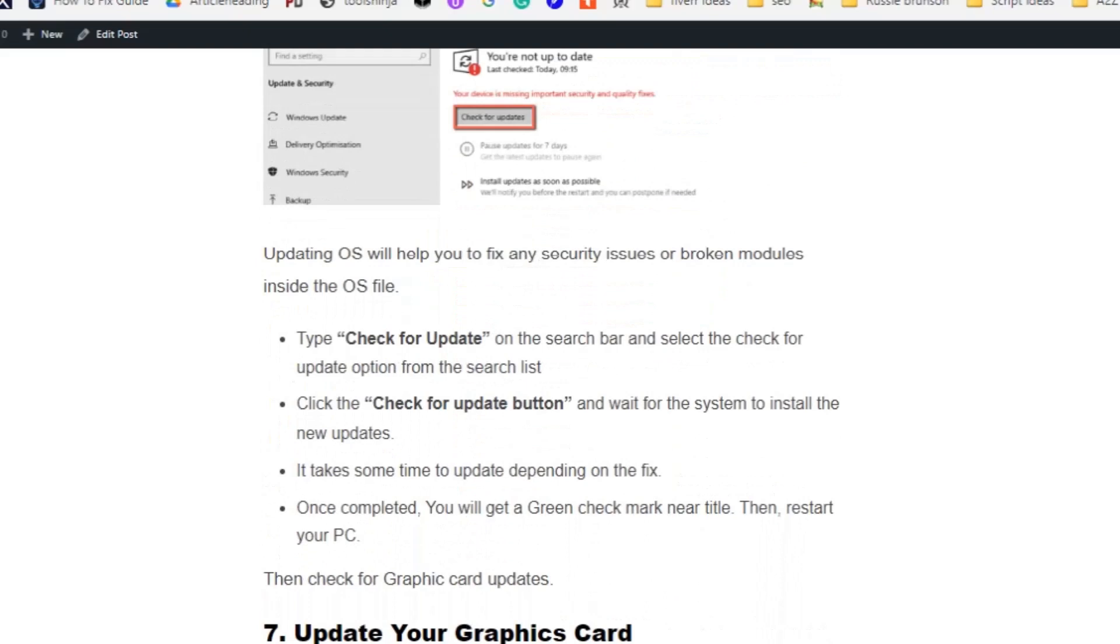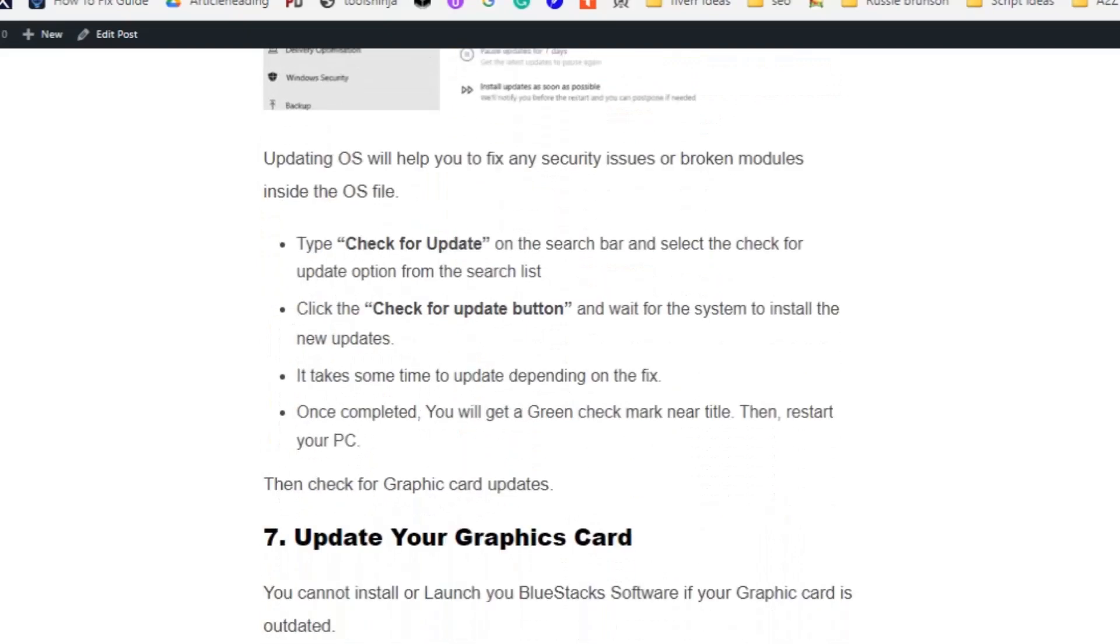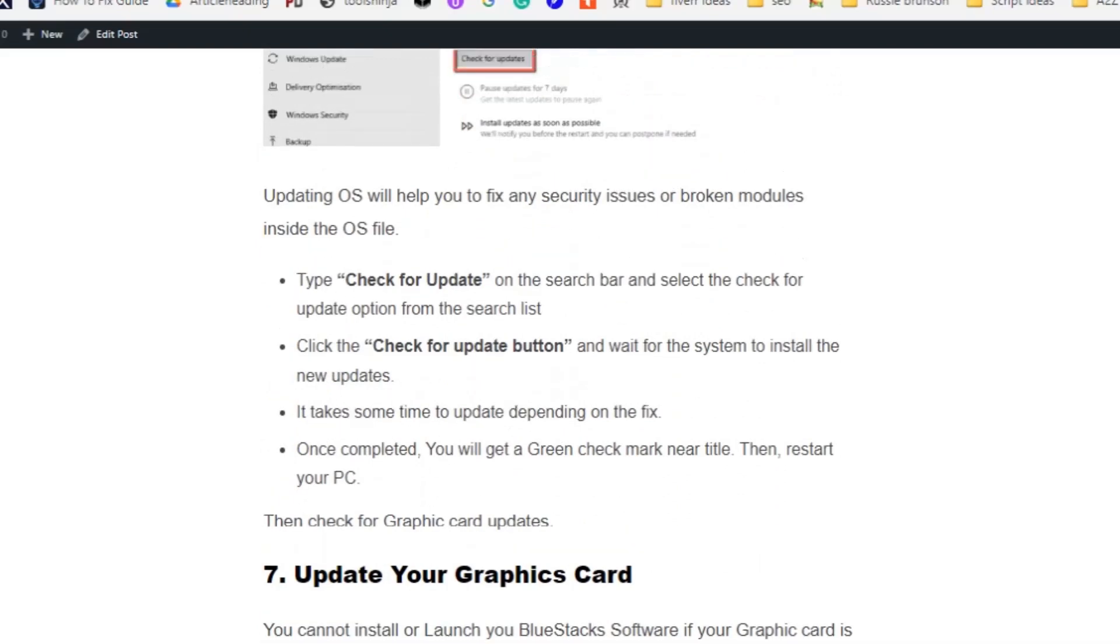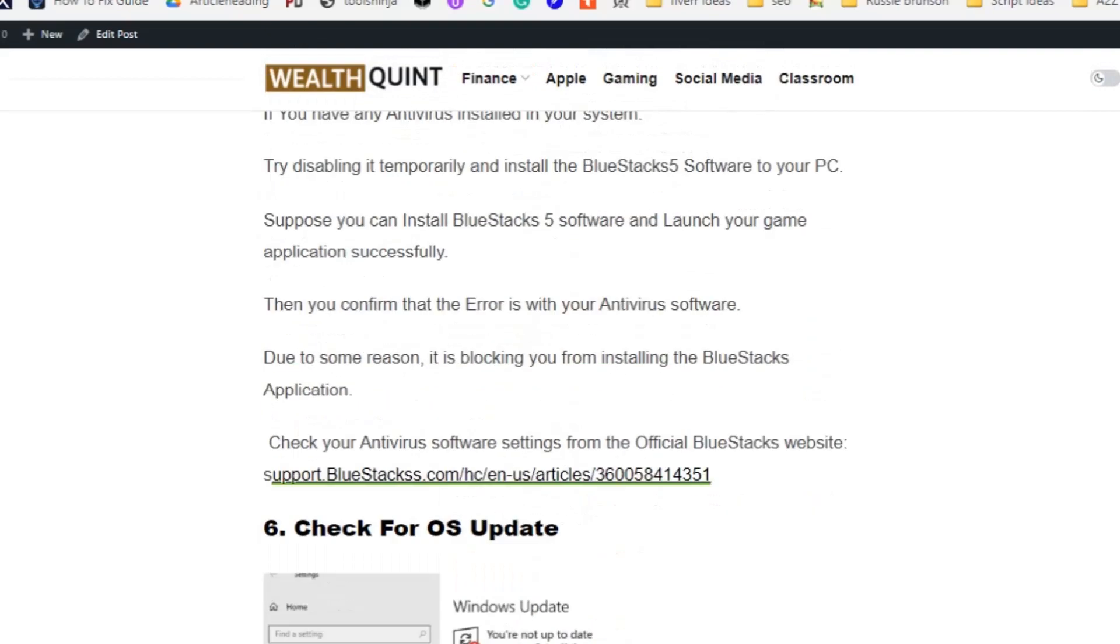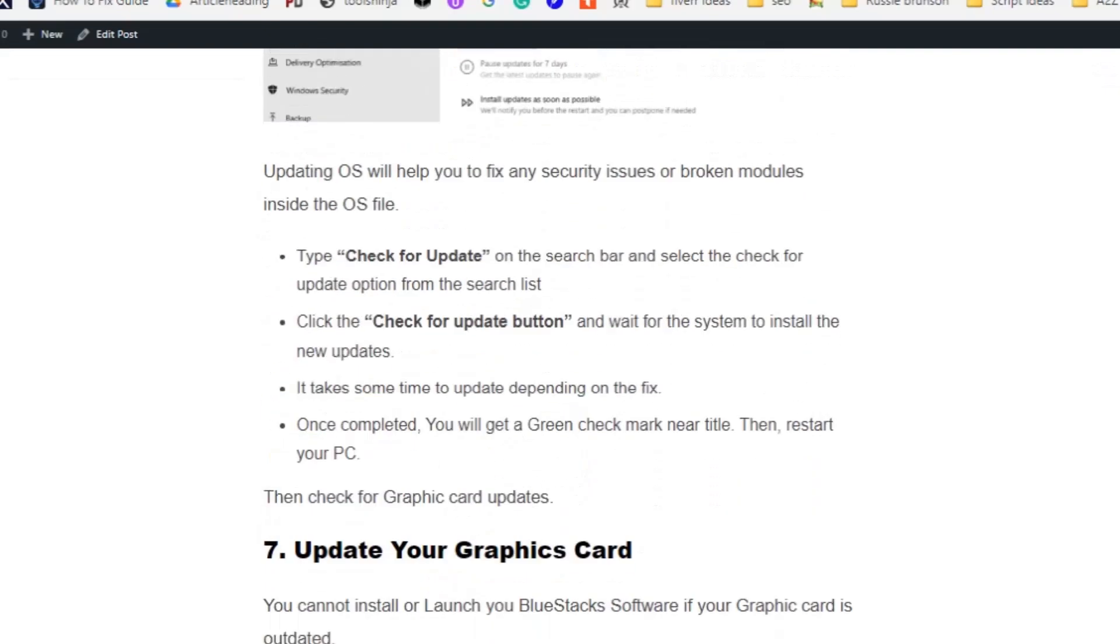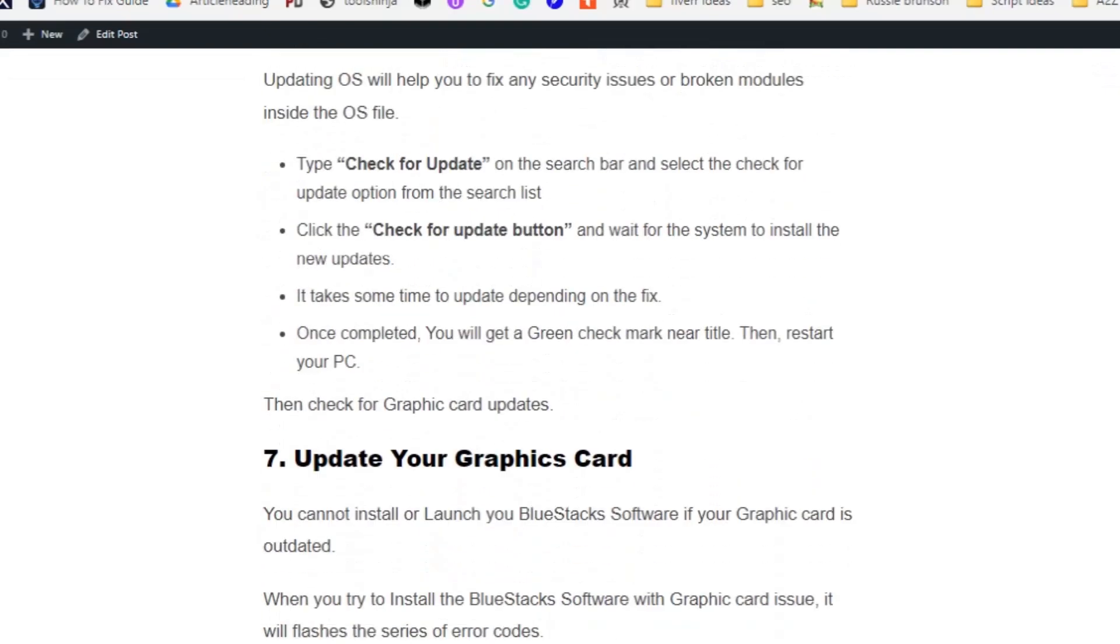Solution number six: Check for OS update. Updating OS will help you to fix any security issues or broken modules inside the OS file. Type Check for Update on the search bar and select the check for update option from the search list. Click on the Check for Update button and wait for the system to install the new updates. It takes some time to update depending on the fix. Once completed, you will get a green check mark near the title, then restart your PC.